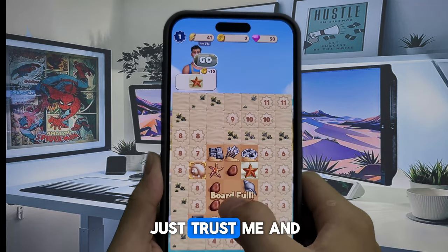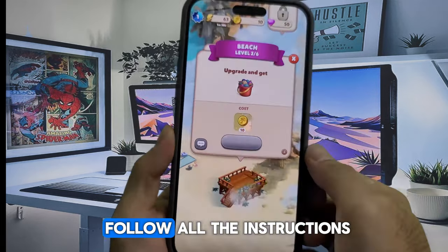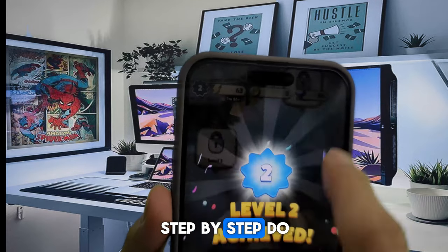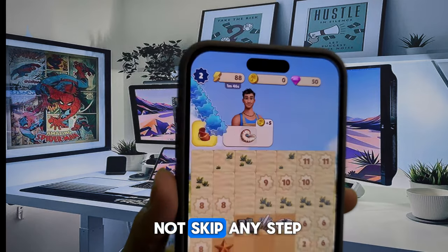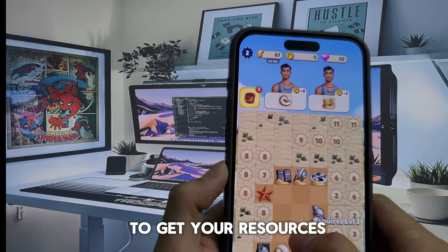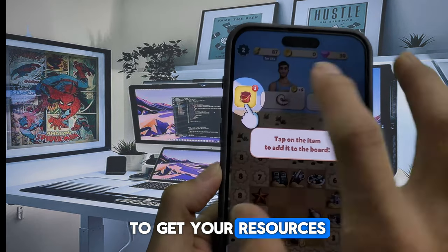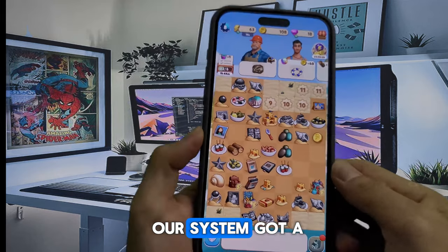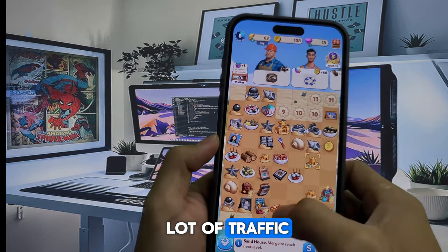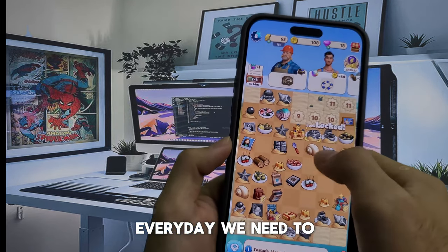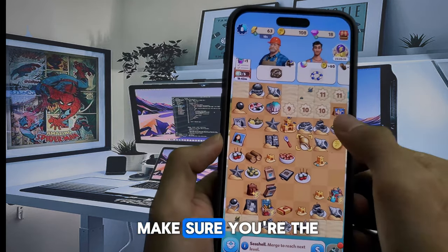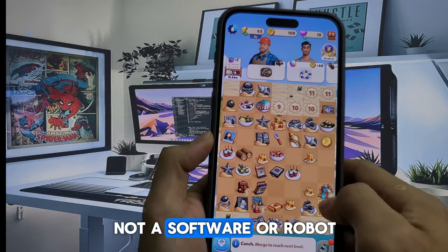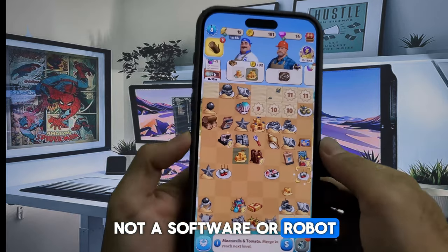Just trust me and follow all the instructions step by step — do not skip any step to get your resources. We do this because our system gets a lot of traffic every day; we need to make sure you're a real human and not software or a robot.